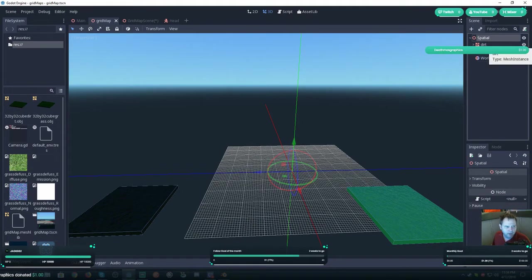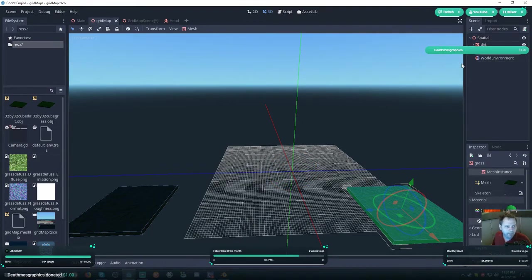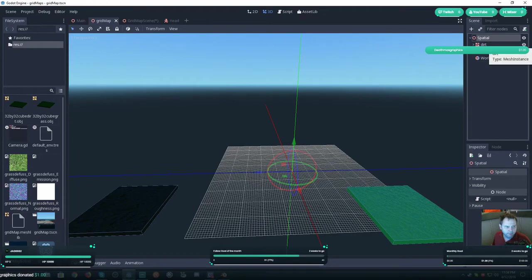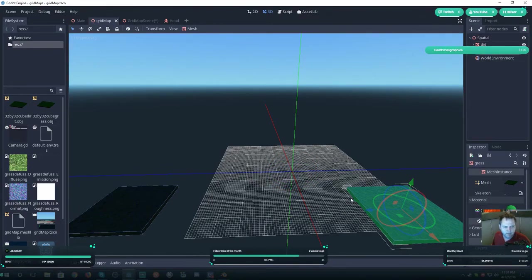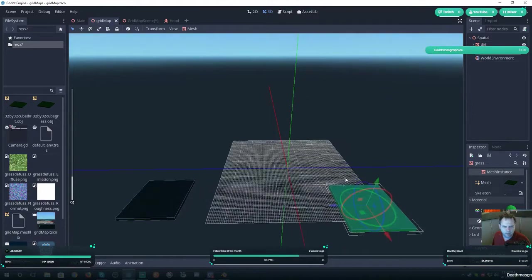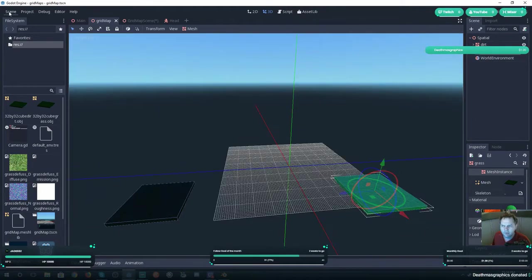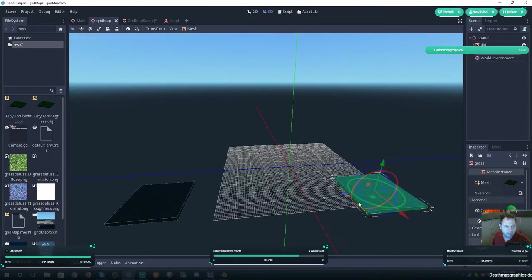Once you have those exported, what you want to do is set up a scene. I've got a setup named Grid Map and you'll want a spatial. Then just drag your tiles into here. It doesn't matter where you lay them or anything, just put them in there.